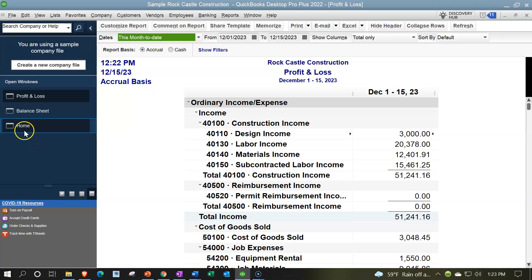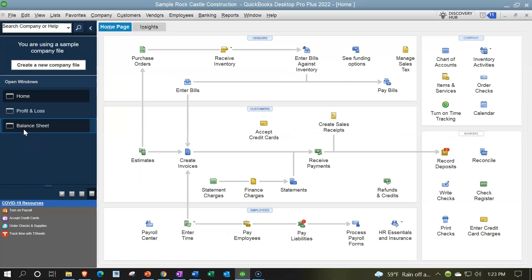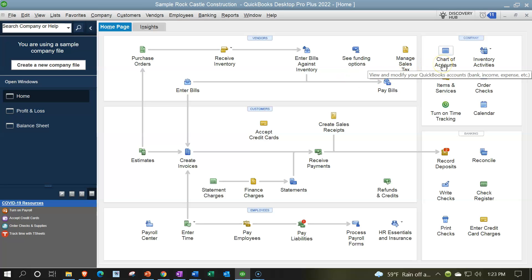Going back to the home page on the left-hand side. Now we're going to be looking at our chart of accounts. The chart of accounts can be found on the right in the company area on the home page. I don't typically access it from there — sometimes I use the other flows within the home page because it helps me to see the flow.